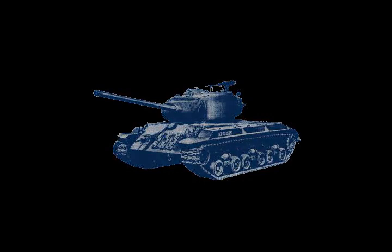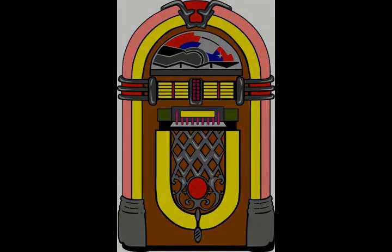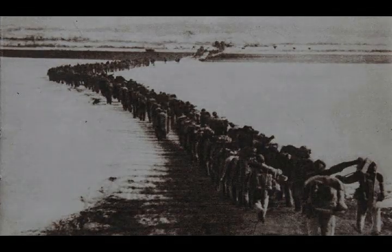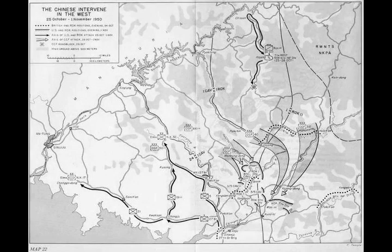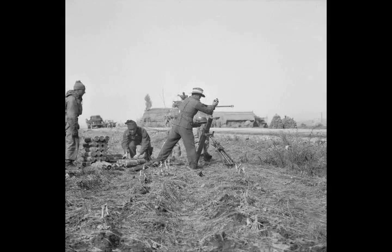Training and re-equipment began immediately, while hundreds of reinforcements were hastily recruited in Australia as part of K-Force. The battalion's commanding officer, Lieutenant Colonel Floyd Walsh, was replaced by Lieutenant Colonel Charles Green, an officer with extensive operational experience fighting the Japanese in New Guinea during the Second World War. On 23 September 1950, 3 RA embarked for Korea, concentrating at Pusan on the 28th of September.